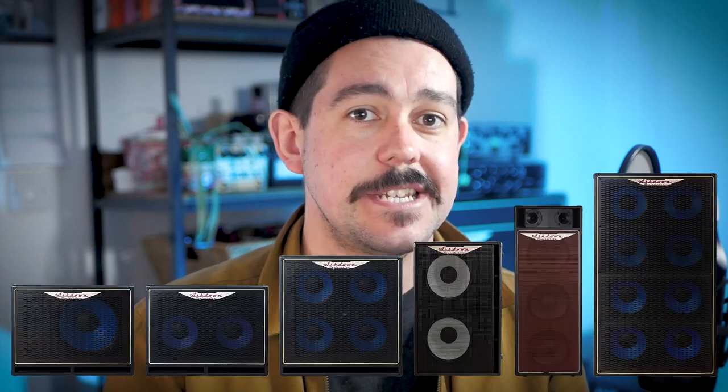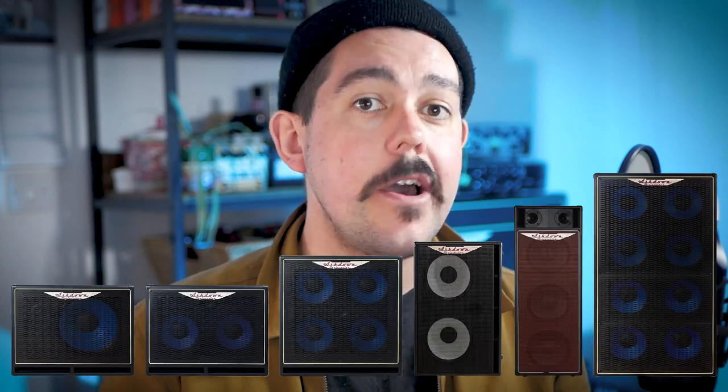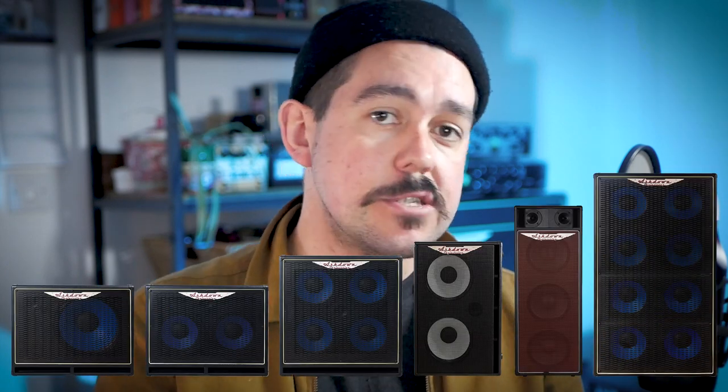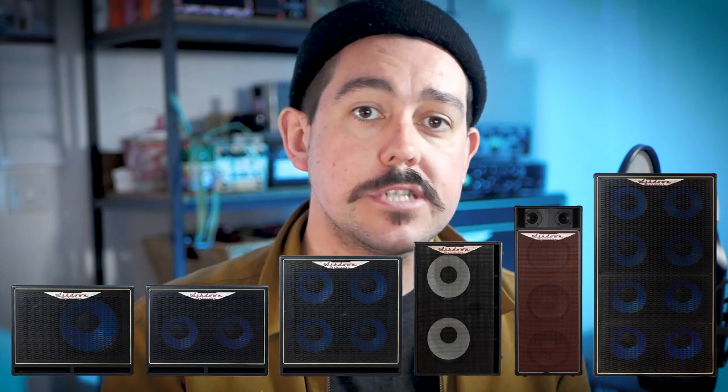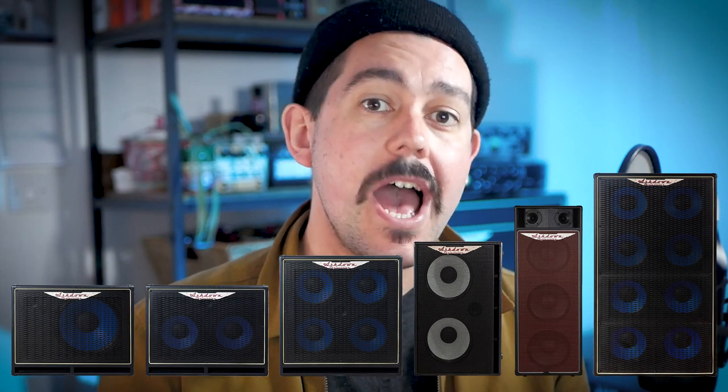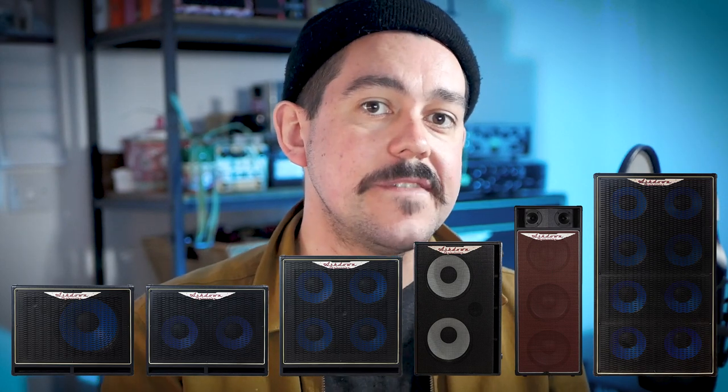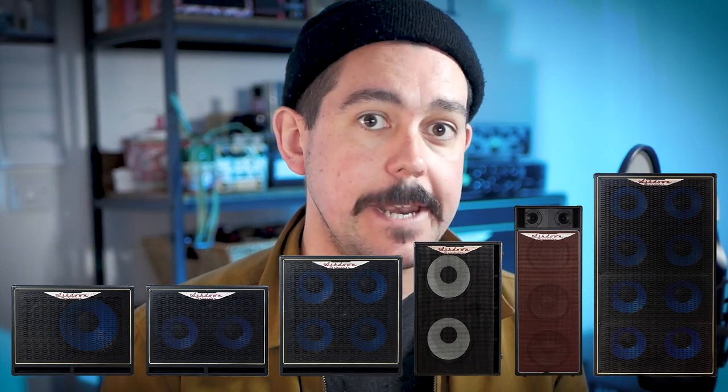Introducing the Ashdown Virtual Cab Pack from Ashdown and Two Notes Audio Engineering. Recording at home in high quality has never been as important as it is now, and that's exactly why we teamed up with Two Notes to bring you six Ashdown cabs in IR form suitable for Two Notes Torpedo Remote and Wall of Sound plugin.